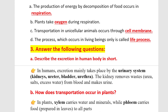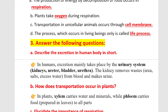Question 3: Answer the following questions. A: Describe excretion in the human body. In humans, excretion mainly takes place by the urinary system: kidney, ureter, bladder, and urethra. The kidneys remove waste — urea, salts, and excess water — from blood and make urine.